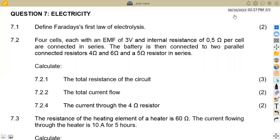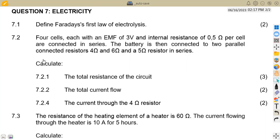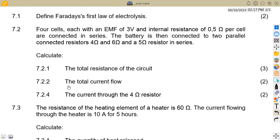Hello guys, welcome back to Maison African Motives, still on Engineering Science Grade 3, working on revisions on electricity. We have a question on electricity — the first part is to define Faraday's first law of electrolysis, which is two marks.